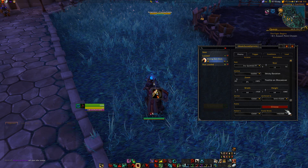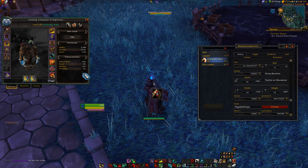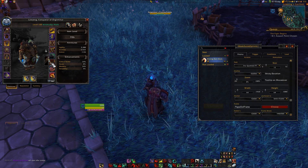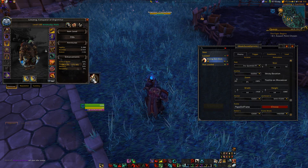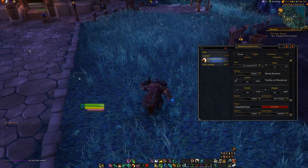Or you can attach to a frame. Let's choose this one, even if that's not too useful, but whatever.